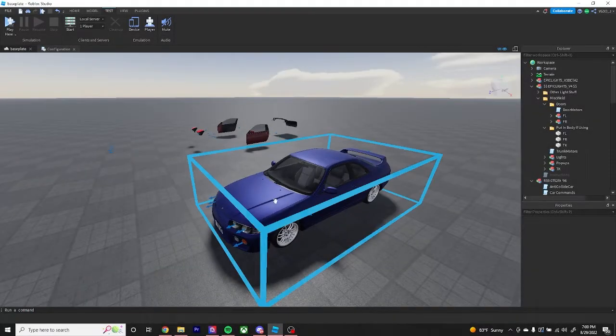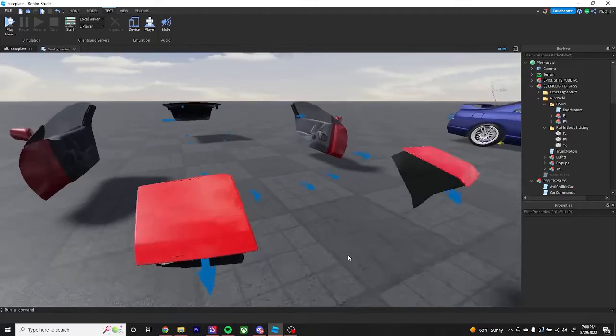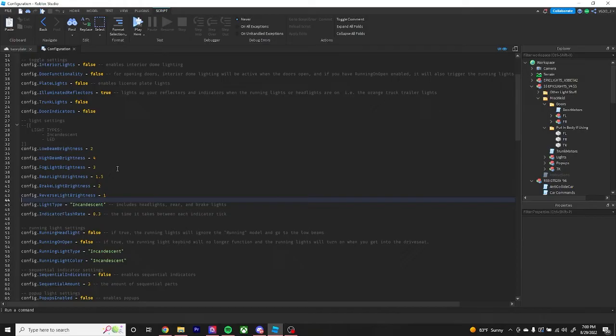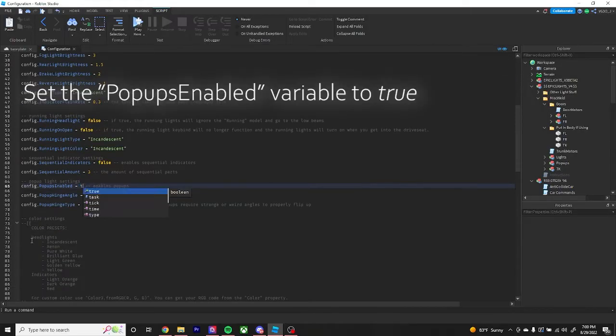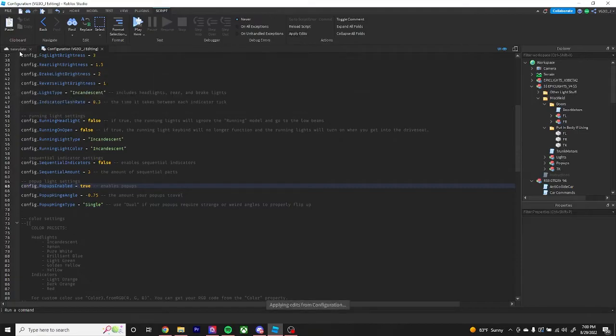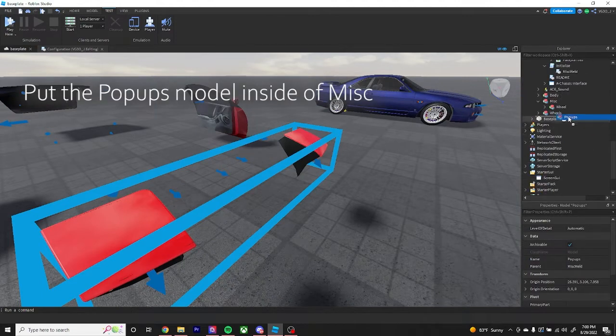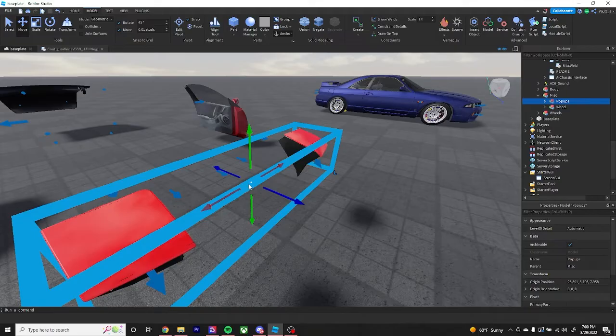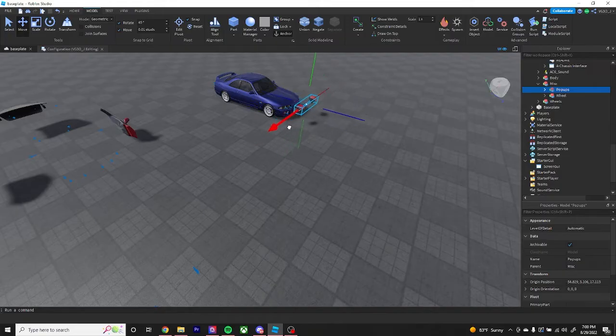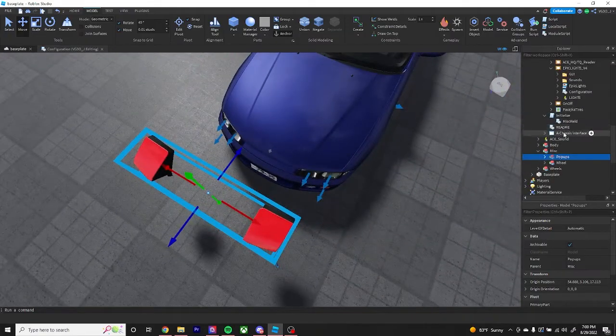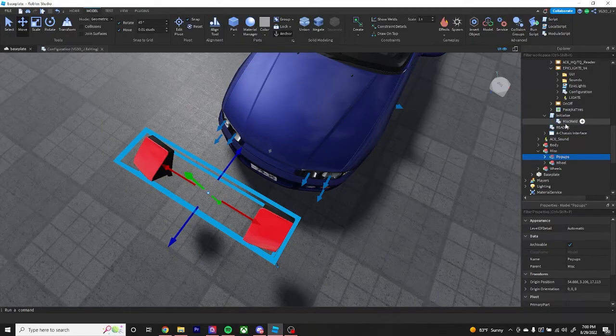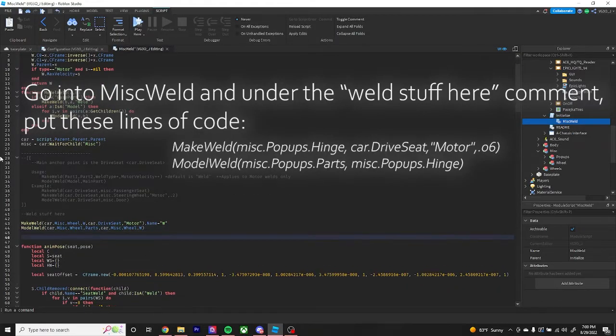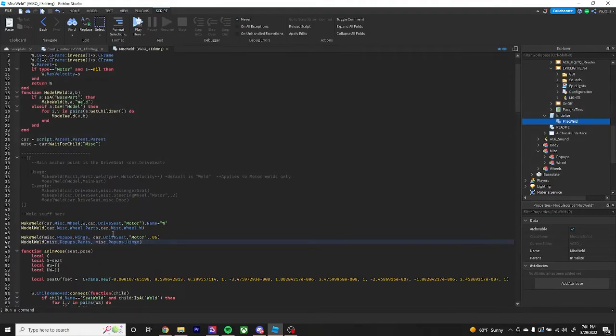Now let's get into setting up the pop-ups. We'll do the pop-ups first and then we'll work our way back. Go into the configuration module script, find the pop-ups section right here, set pop-ups enabled to true. This will enable your pop-ups and allow them to be used. Next, bring the pop-ups model inside misc, all the way down to misc and drag them over.